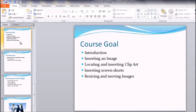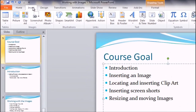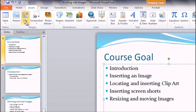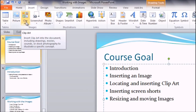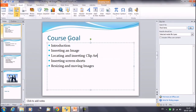Second, we have locating and inserting from the clipart. Click on Insert and you have the Clipart option here. Select Clipart and you will get a dialog box on the right-hand side — extreme right — showing Clipart.